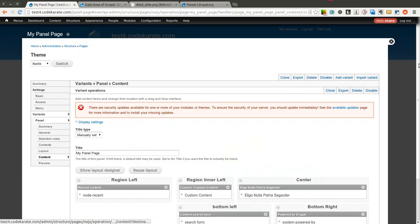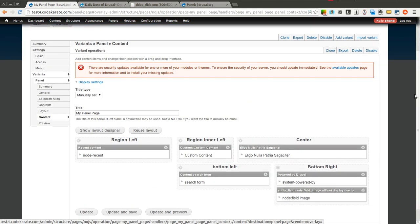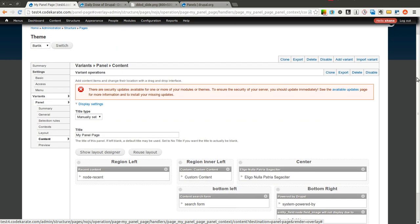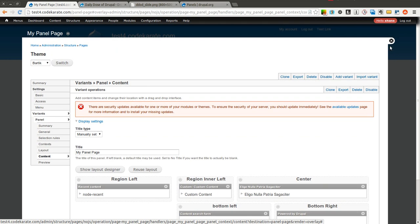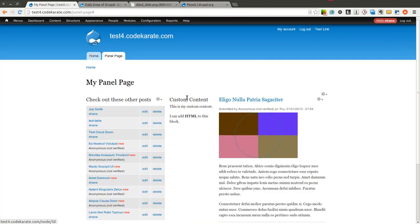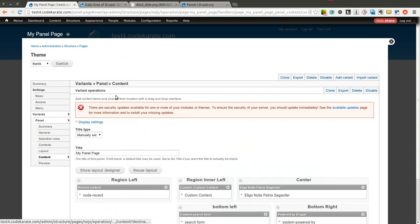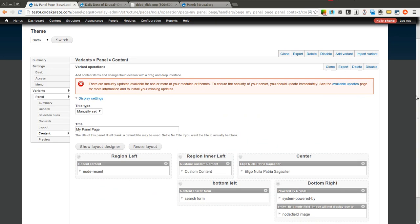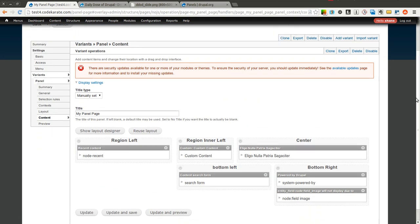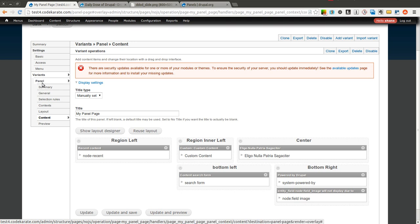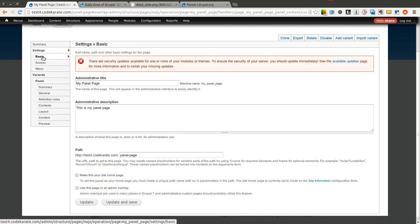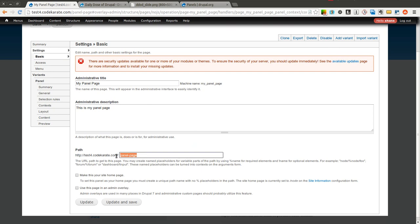So we are going to go ahead and get started and jump right into the panel here. If you want to see, we have this custom panel that we built in a previous episode. I just went here and went to edit panel. And one of the things we are going to be looking at is this selection rules option over here. So you can see we have one variant right now. If we go back and look at this panel, it is accessible on panel-page.